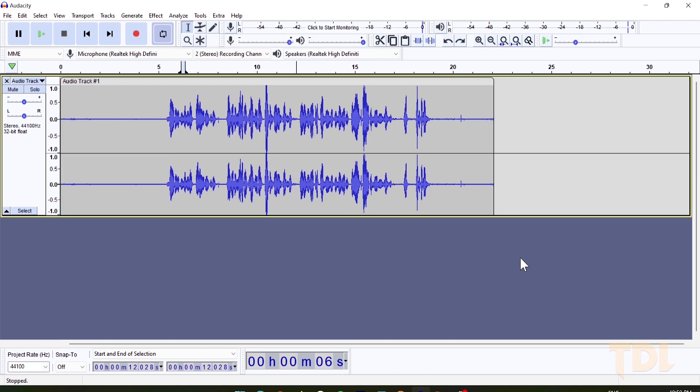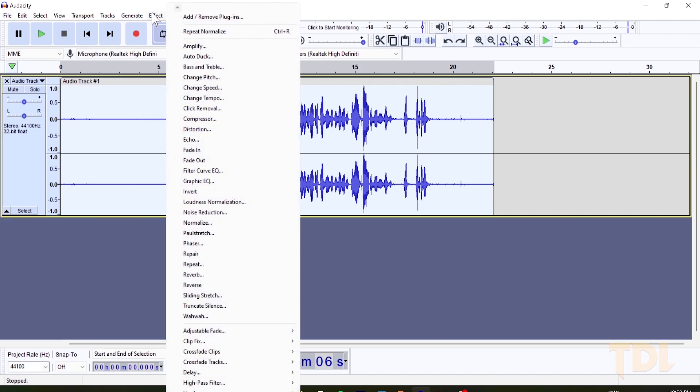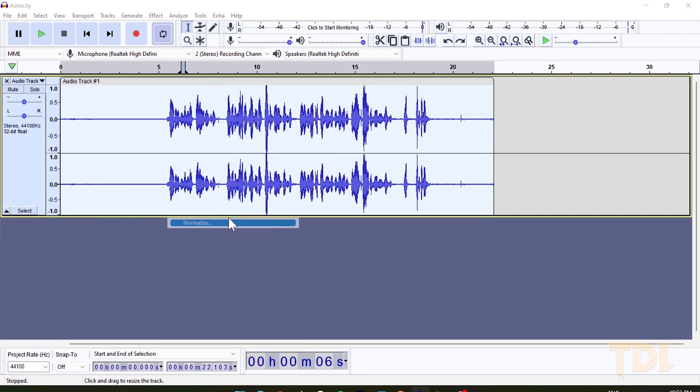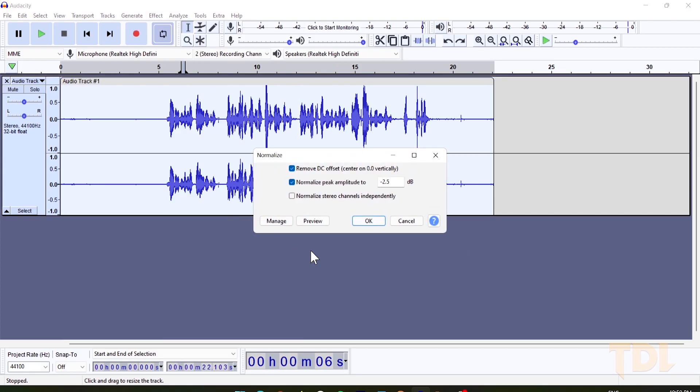This will not affect the dynamic range of the audio and can only be used to make an audio louder or quieter. This way, you can balance out the audio and raise the level of the low pitch areas.